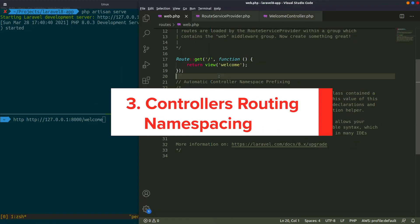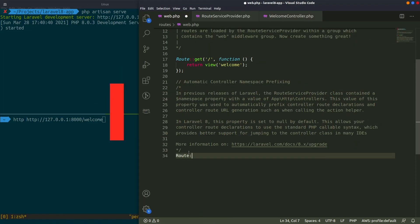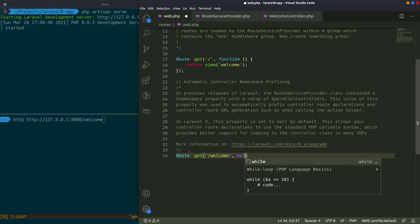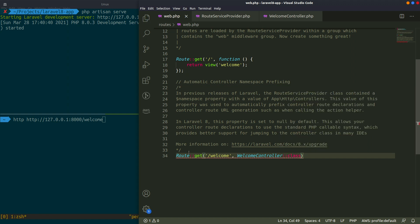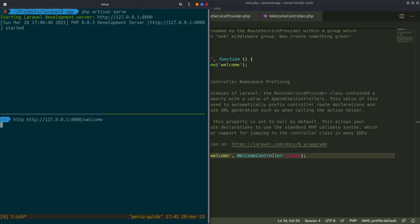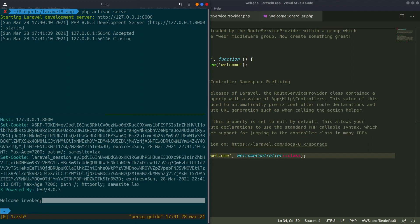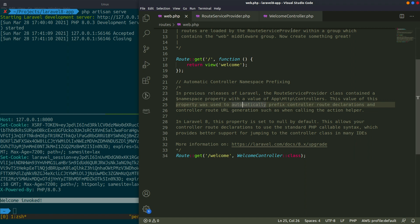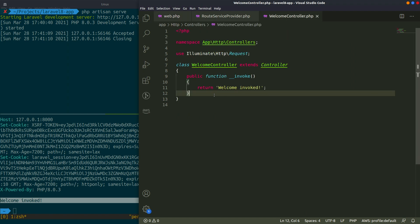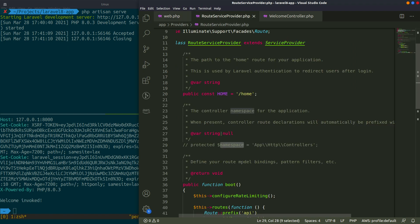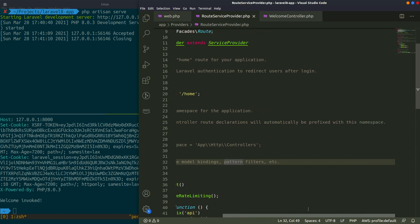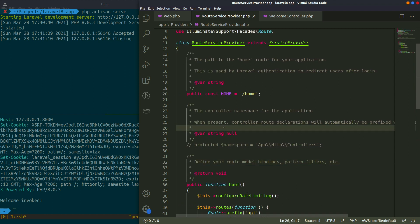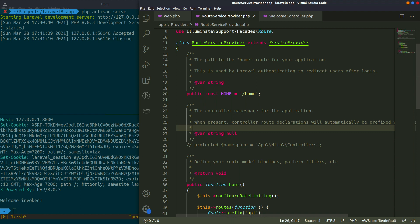Number 3. Controllers Routing Namespacing. No more double prefix issues. In previous versions of Laravel, the route service provider had an attribute called namespace that was used to prefix the controllers in the route's files. That created a problem when you were trying to use a callable syntax on your controllers, causing Laravel to mistakenly double prefix it for you. This attribute was removed, and now you can import and use it without the issue.